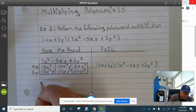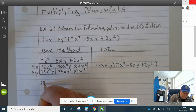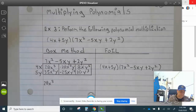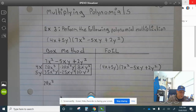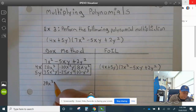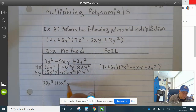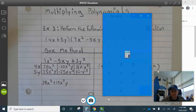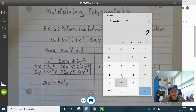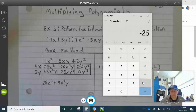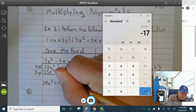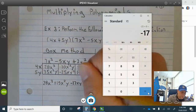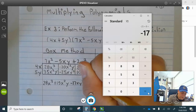So now let's combine terms. There's no other x cubed, so that's 28x cubed. Here we can combine the x squared y terms: 35 minus 20 is plus 15x squared y. Then the xy squared terms: negative 25 and 8 is negative 17, so minus 17xy squared. And then plus 10y cubed.